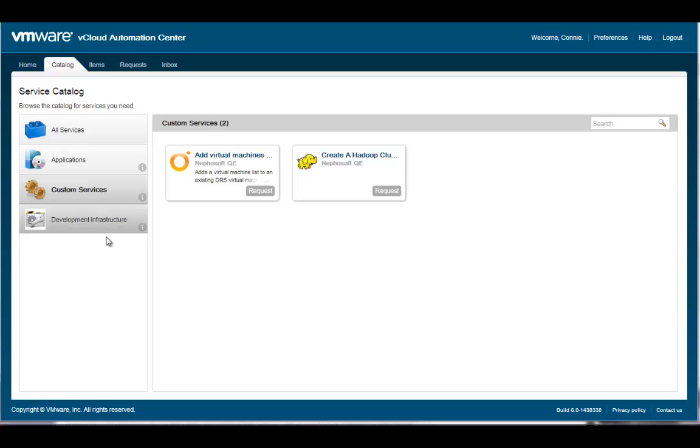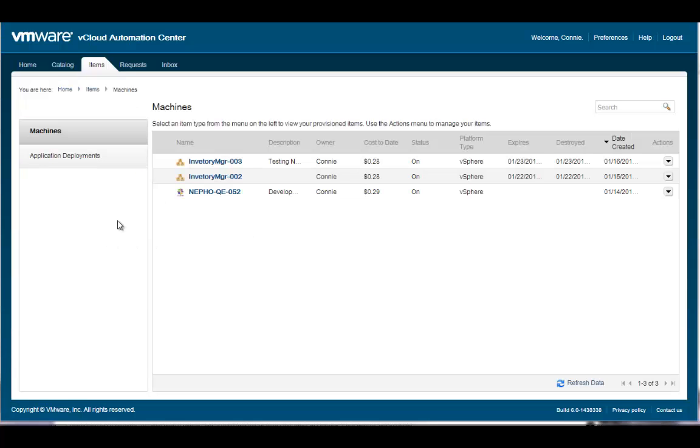This completes our video on requesting new IT services. In the next video, we'll look at how users can manage their existing machines, applications, and other custom IT services using the vCloud Automation Center self-service portal.